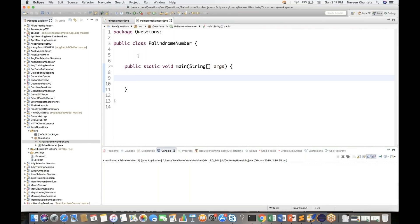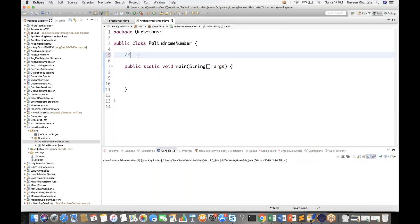Palindrome number is very simple - the reverse of that number is equivalent to the same number. For example, 151 is a palindrome. If you read it from left to right: 151. From right to left also: 151. So if you reverse it, it's the same.